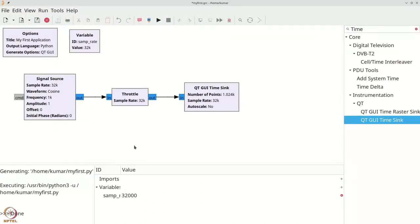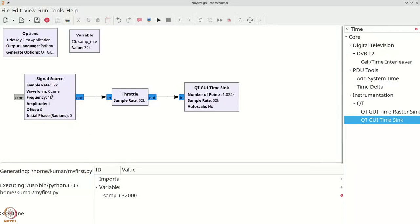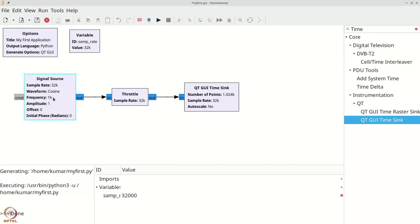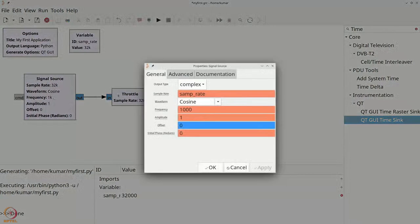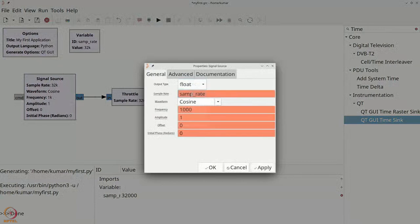So, with this new knowledge, let us first understand how we can fix this two-signal issue. By double-clicking the signal source, we see that we want only a real signal. Therefore, we change this to float.